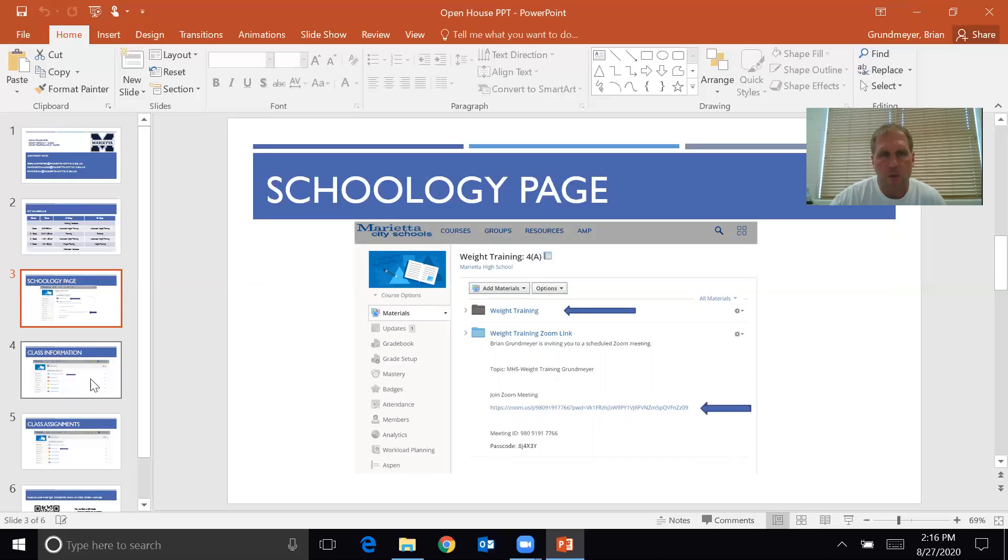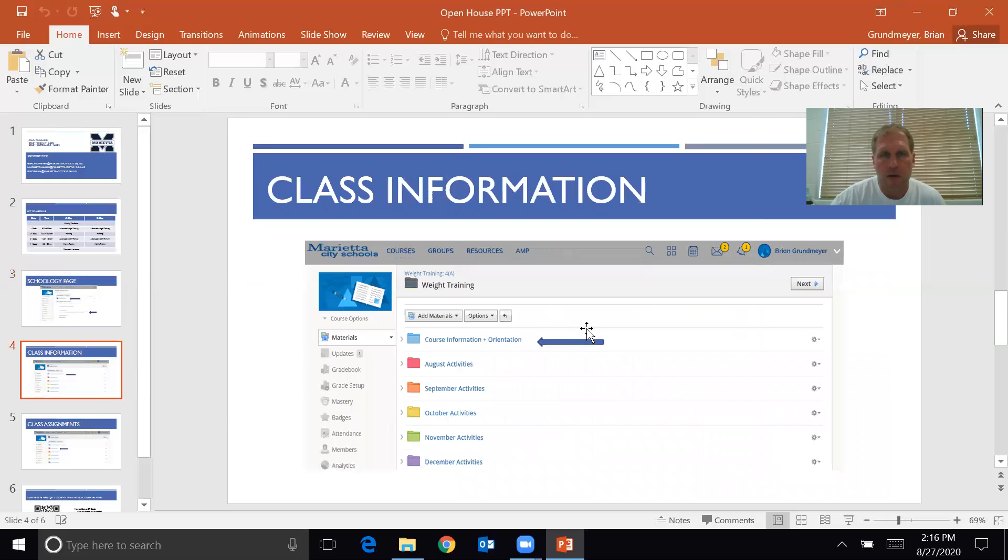If you want information on the class, click on the weight training folder and it will bring you here. Course information, orientation, the syllabus, anything else you may need is there.